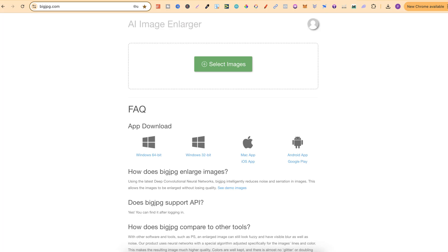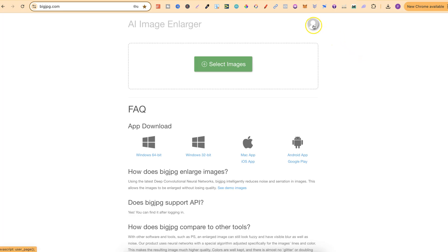One of them being Big JPEG. This is where I upscale all of my images. Now I've been using this for a very long time now because I believe this is actually one of the best out there when it comes to upscaling. It's also really really cheap as well.